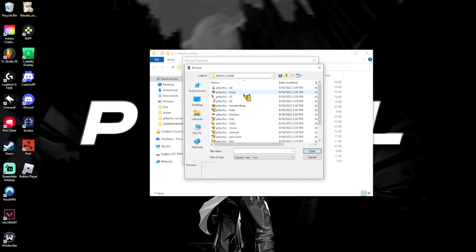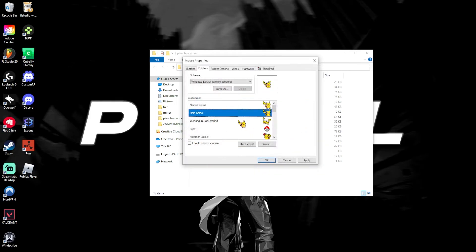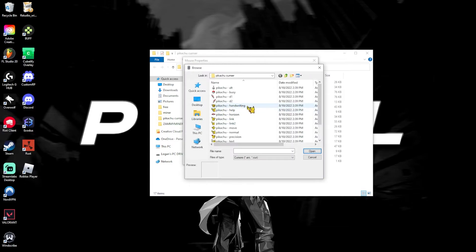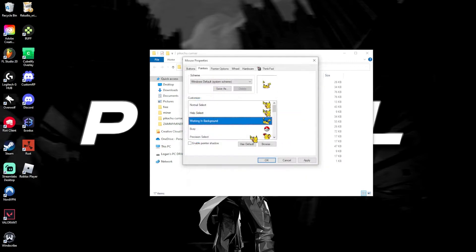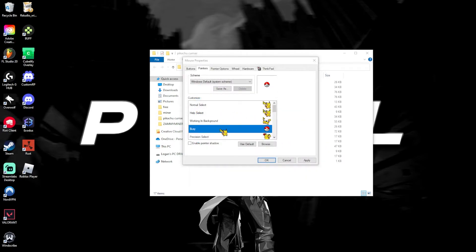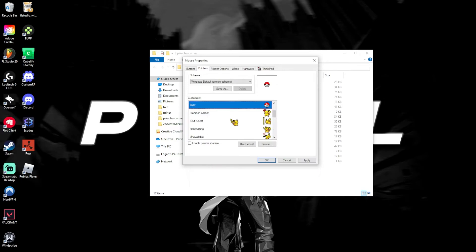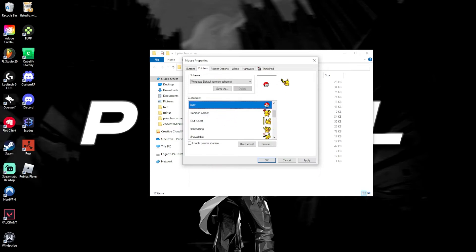Help select, go ahead and find help, and then click OK. Working in background, just go ahead and click the work one. Busy is the one that says busy with the little Pokemon ball.